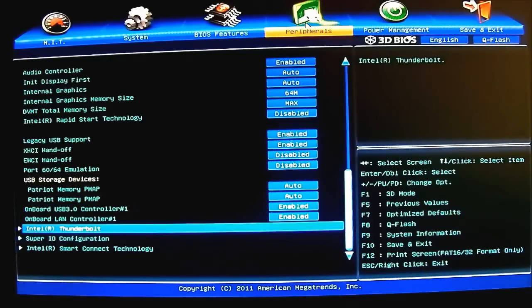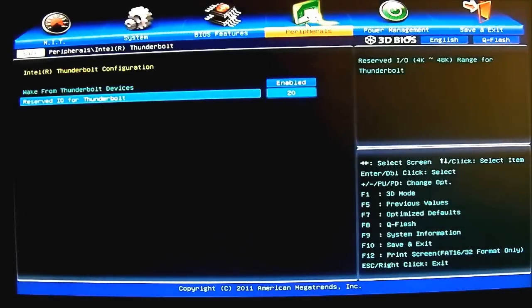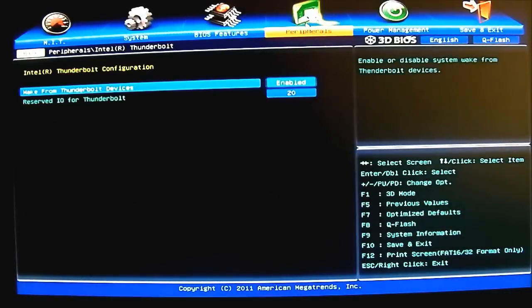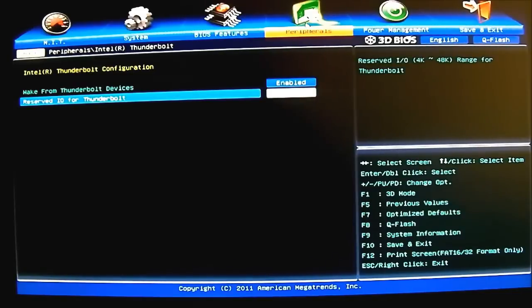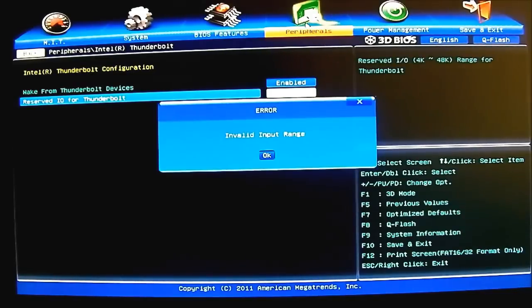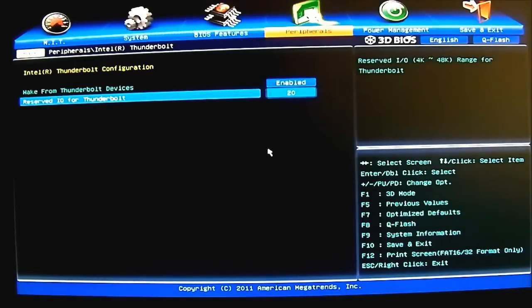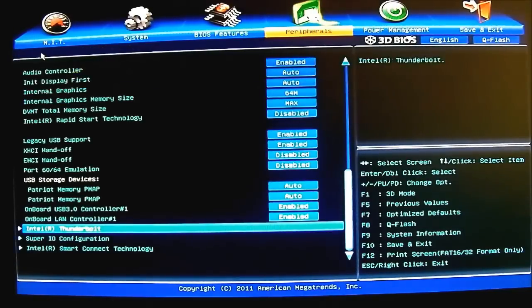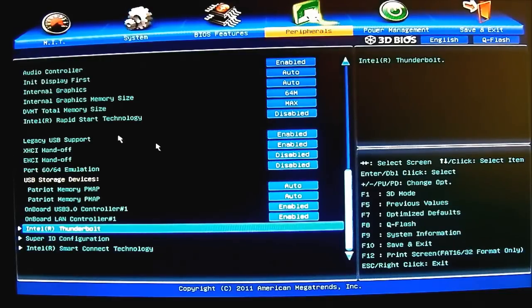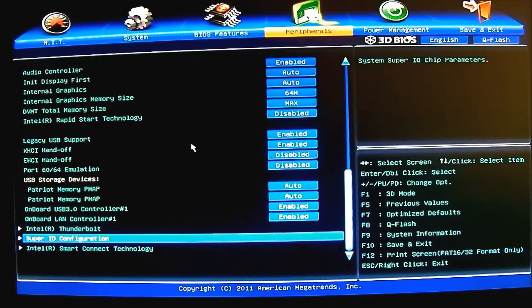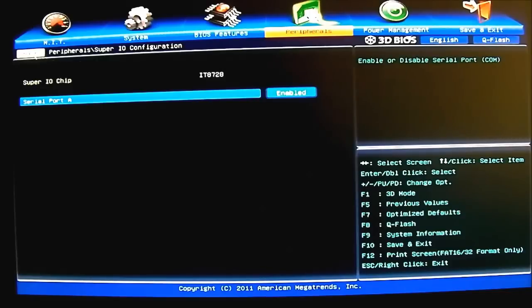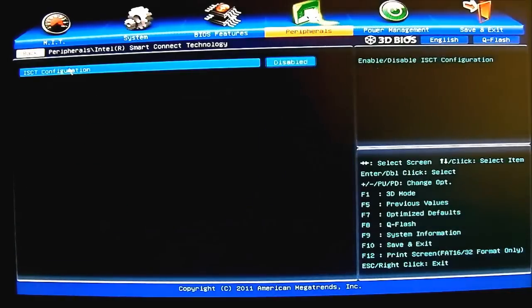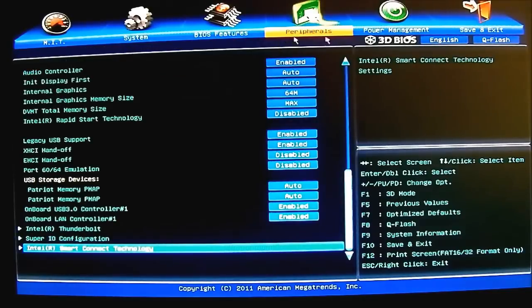You have your internal Intel Thunderbolt control. Here you have your wake from Thunderbolt devices, reserve IO for Thunderbolt. Actually I used - input valid range, 20 is by default. Backspace doesn't seem to work when you move the thing, it will just delete the value, so I use your mouse for that. Super IO configuration - see the Super IO chip embedded in there. Let's go back here. Intel Smart Connect technology, it's enabled by default.